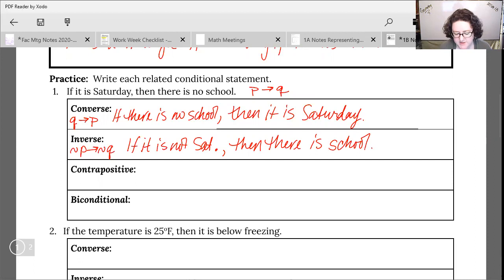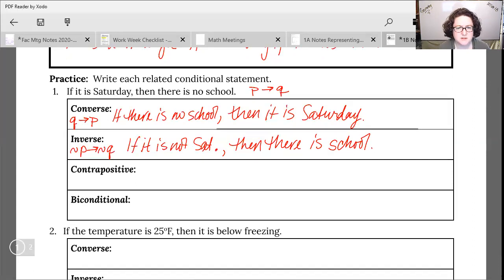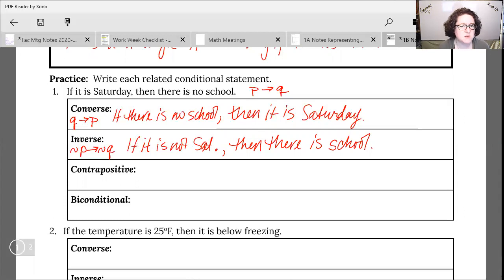This might look a little weird because that's not always a true statement — if it's not Saturday then there is school. What are some other situations where it's not Saturday but we don't have school? We have Sunday, we have holidays. So just because we're writing this conditional statement doesn't mean we're necessarily writing a true statement — we're just following the pattern.